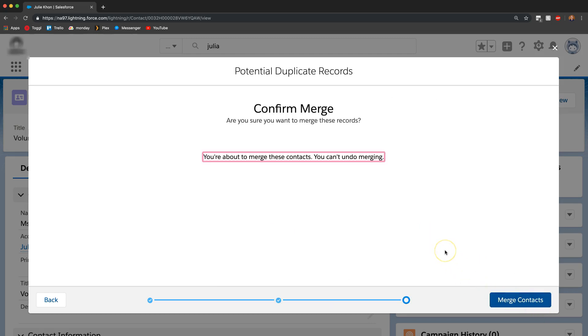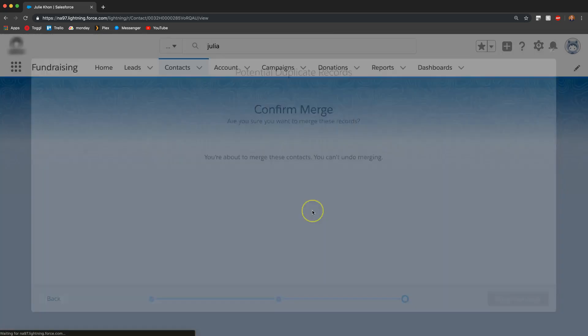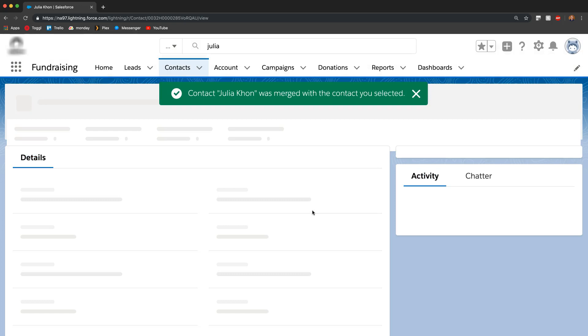It's going to remind you that once you merge the two contacts, there's no going back. That's fine. We can go for it. We can click merge contacts.